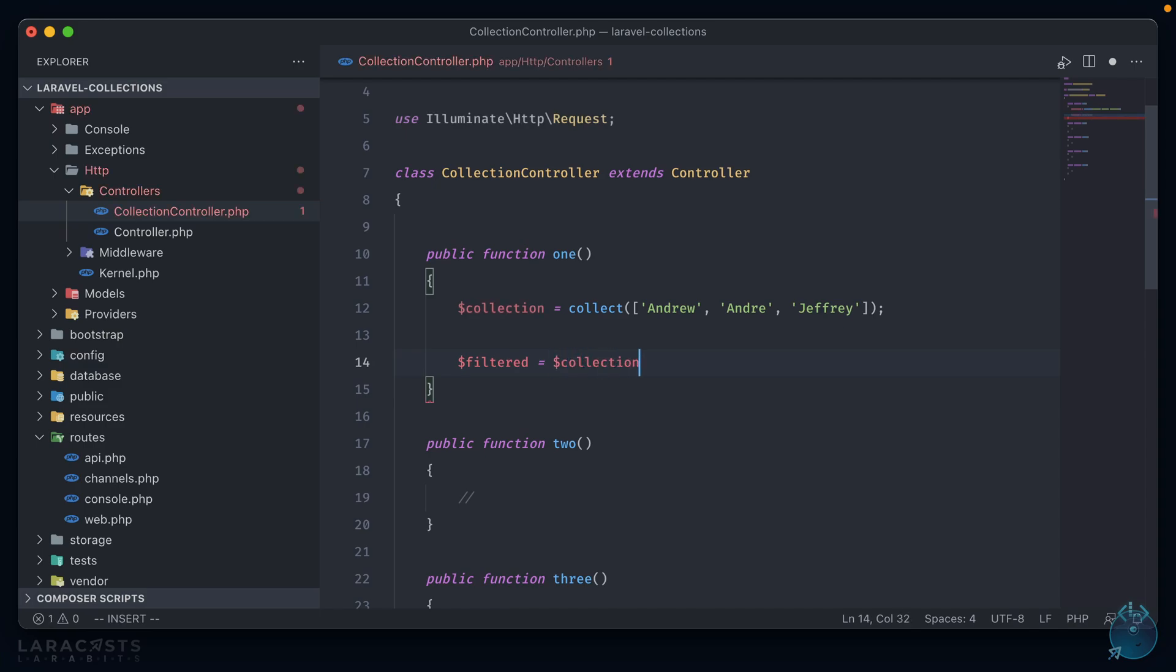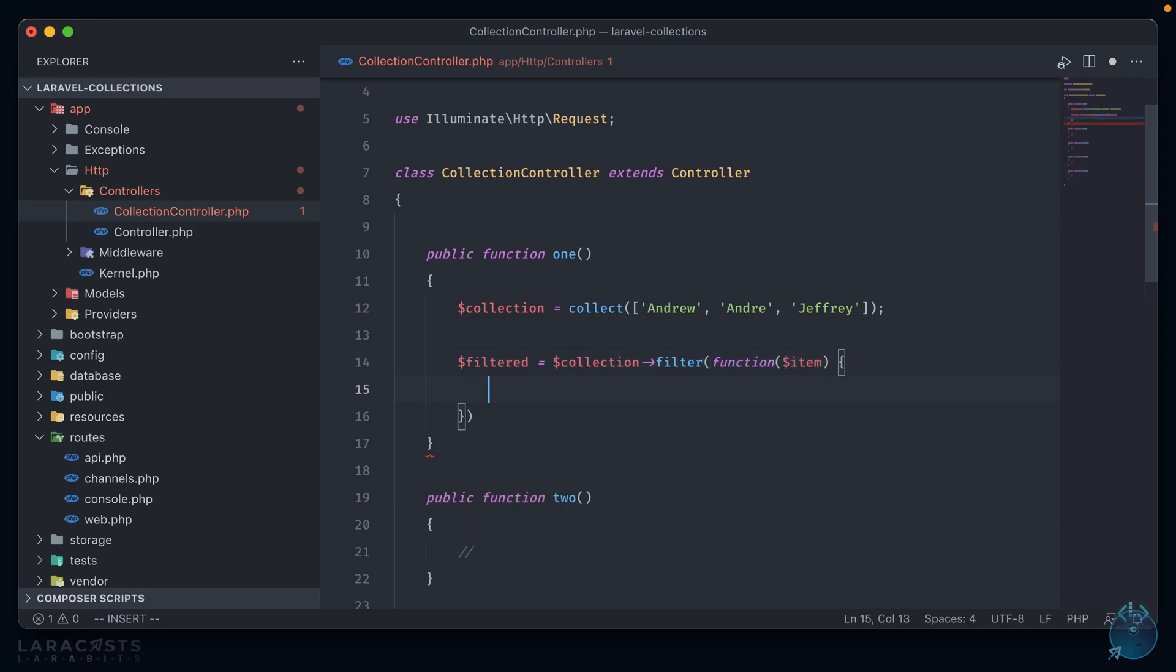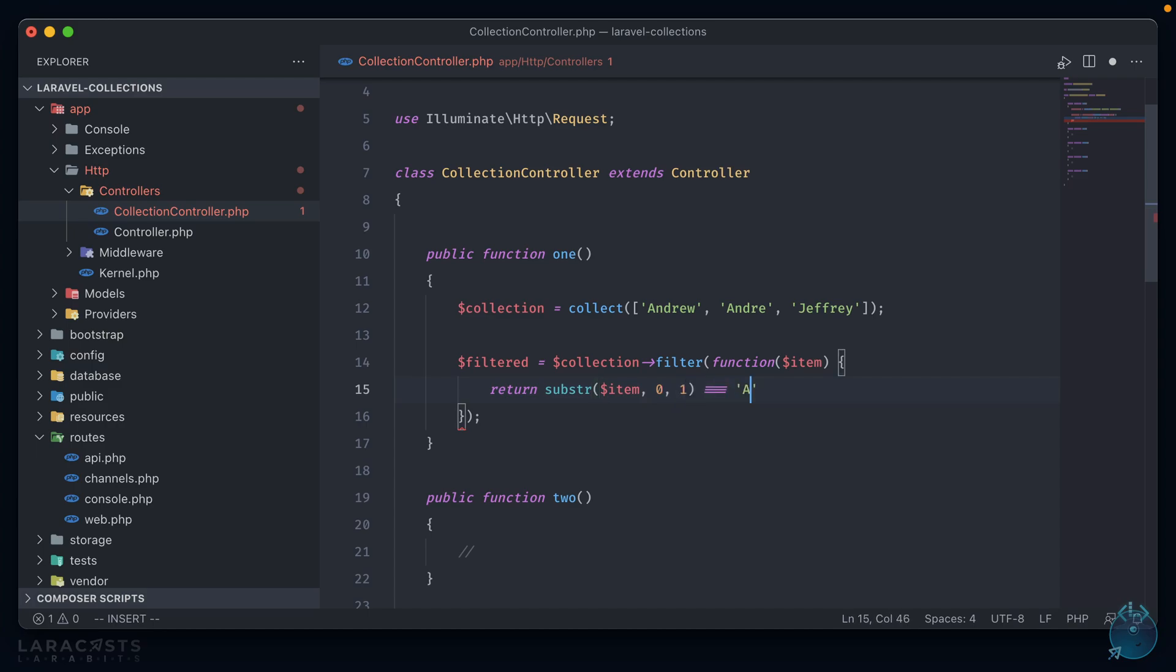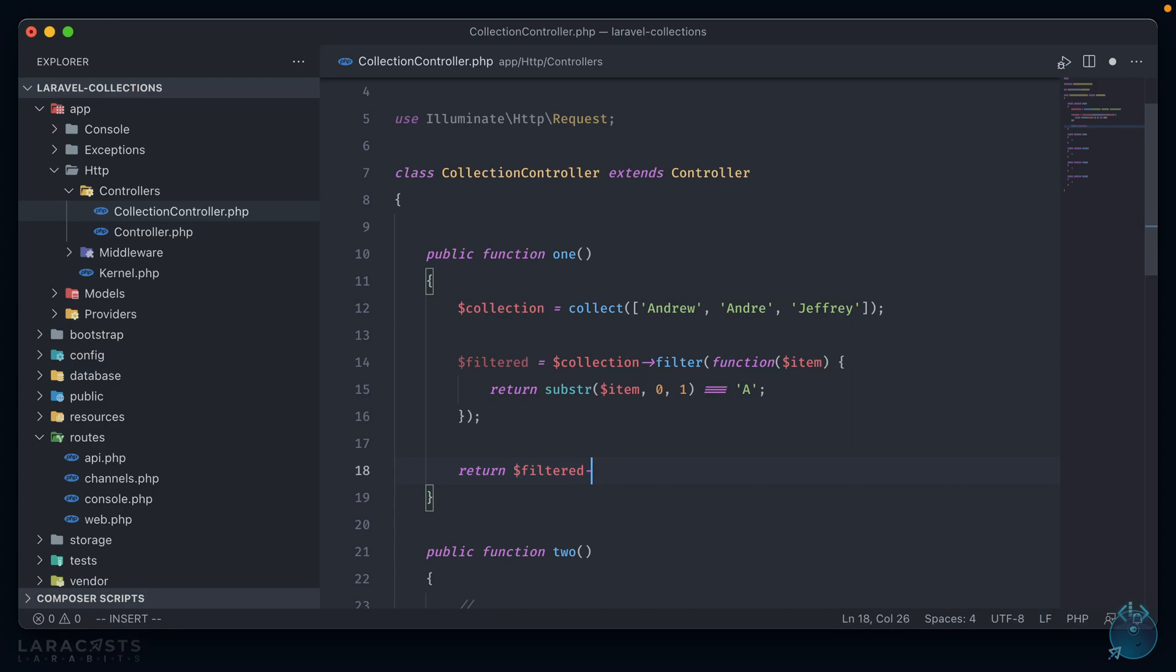Now let's say we wanted to get back an array that only had names that began with the letter A in them. So normally we would have to do something like a for each loop going over the array and determining if each one had an A in it. But with collections, we can use something called the filter method. Its only argument is a closure function containing each item of the array, and then returning true keeps that item in the array while returning false removes that item from it.